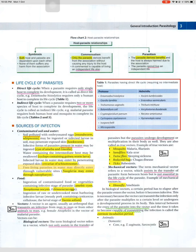Food: ingestion of contaminated food or vegetables can transmit the infective stage of parasites — amoebic cysts, Toxoplasma oocysts, Echinococcus eggs. Ingestion of raw or undercooked meat harboring infective larvae — for example, measly pork containing cysticercus cellulosae, the larval stage of Taenia solium.